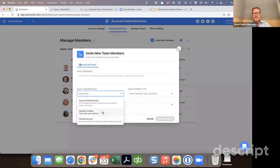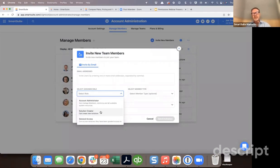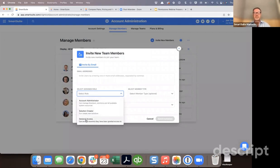Most of our customers err on the side of granting access at the creator level, which just allows people to create new solutions, and then they can determine who on their team should have permission to that particular solution. There's no harm in allowing people to be creators. By default, if you're a creator, you then have general access as well.